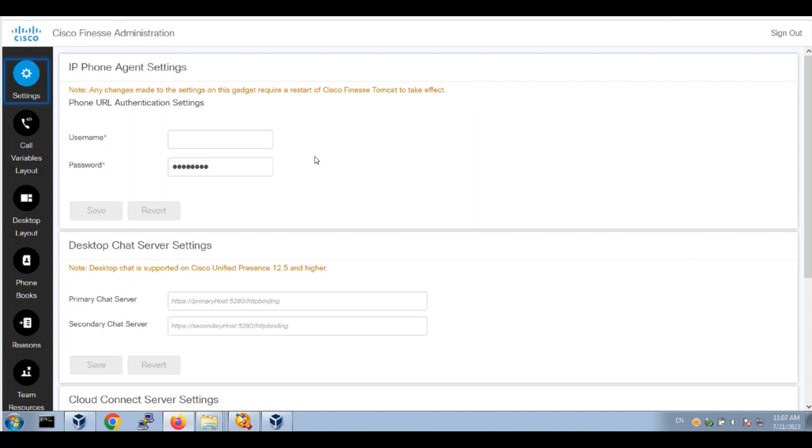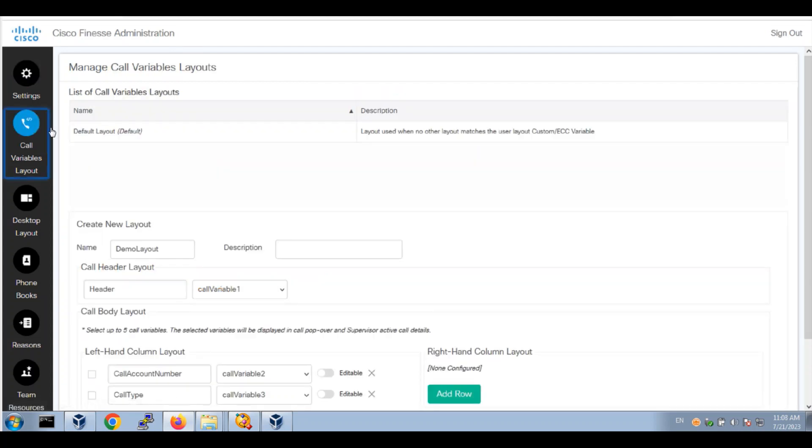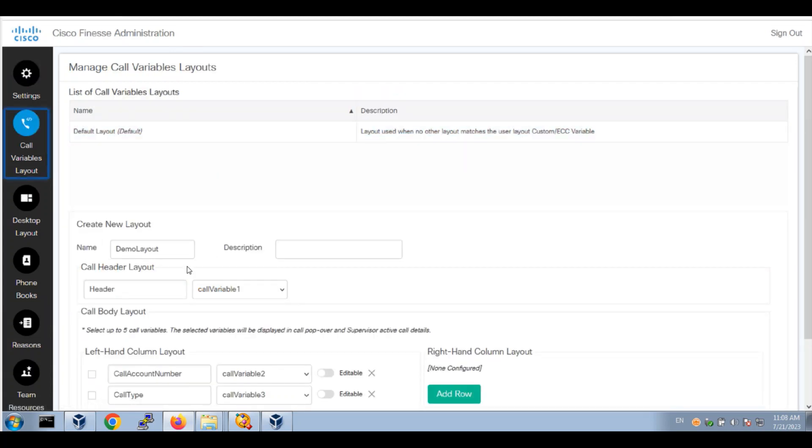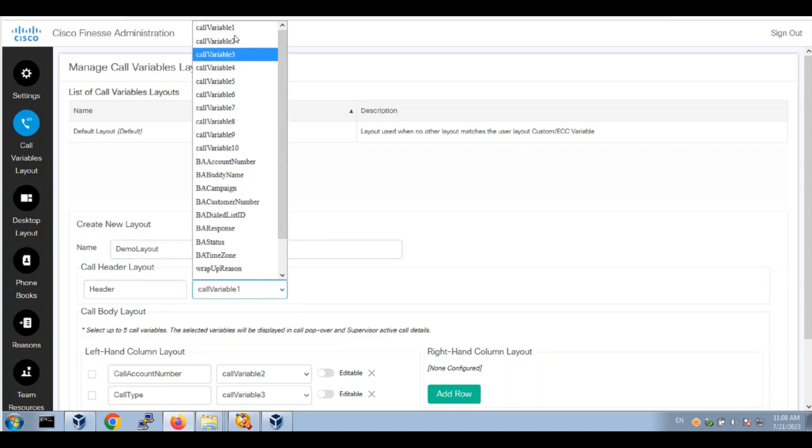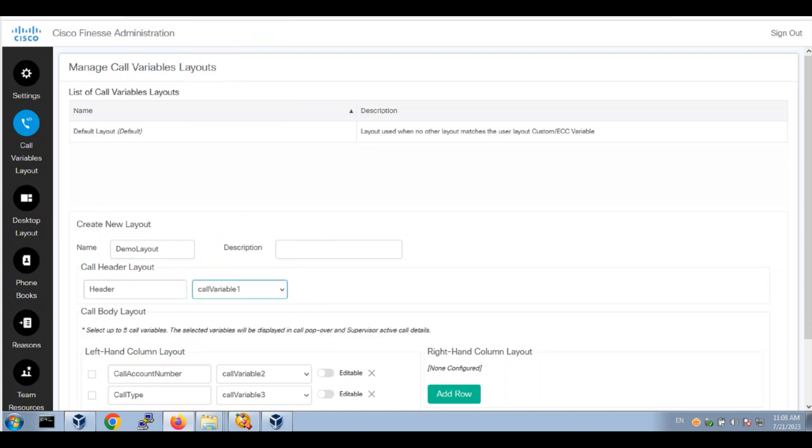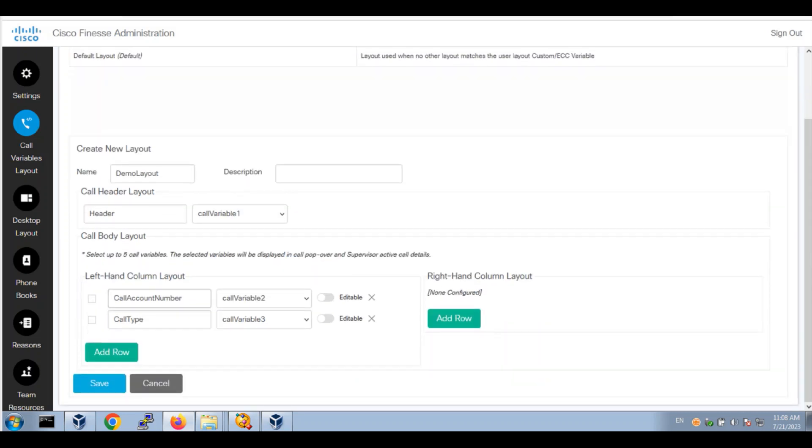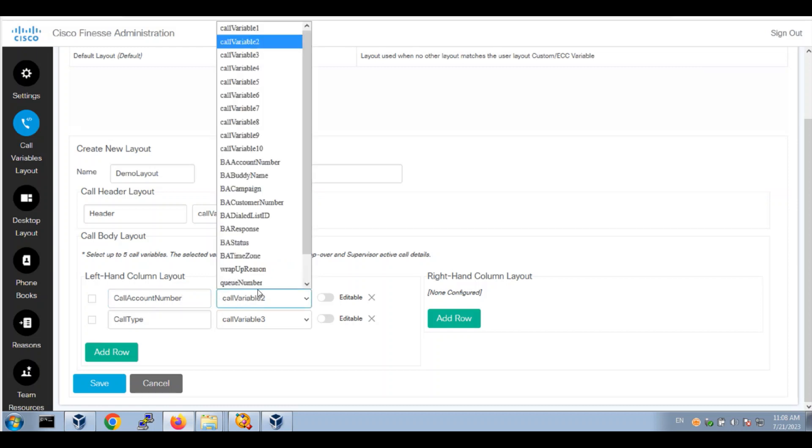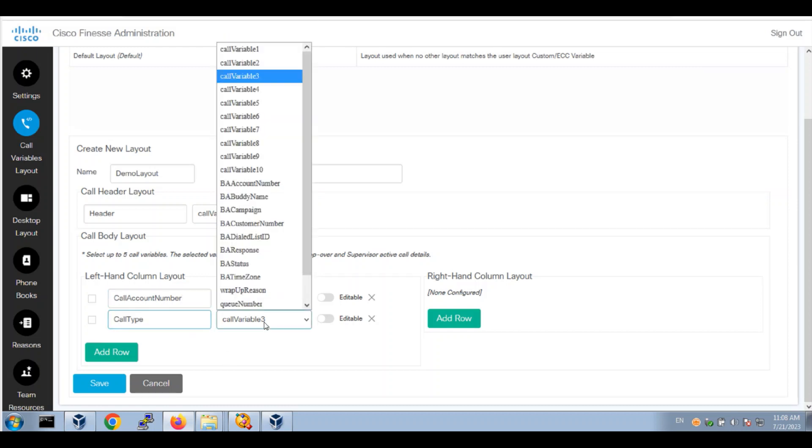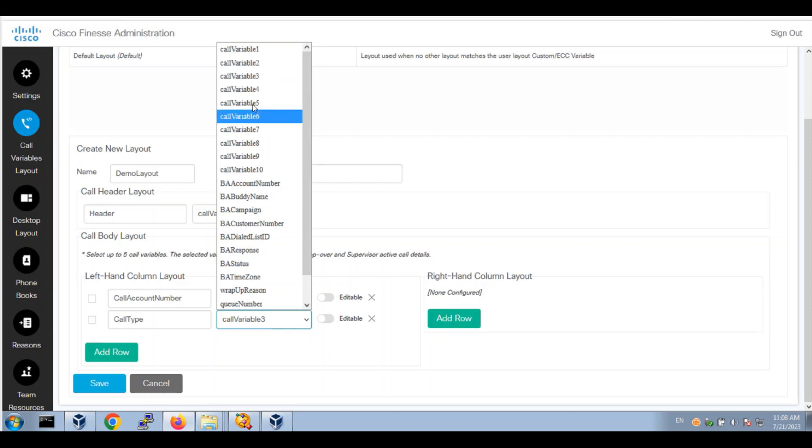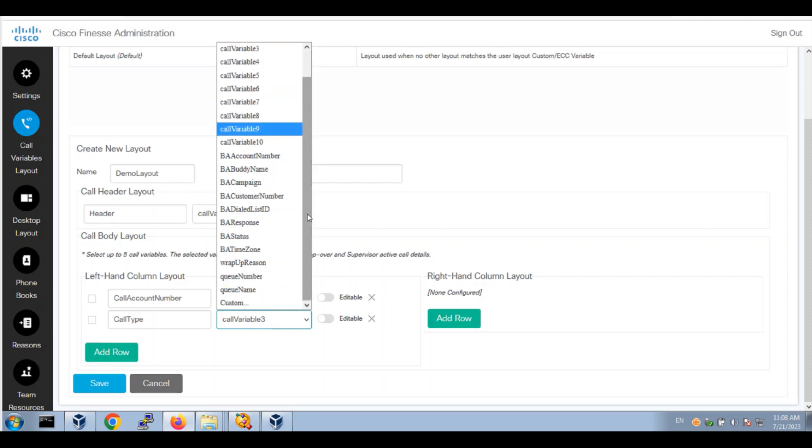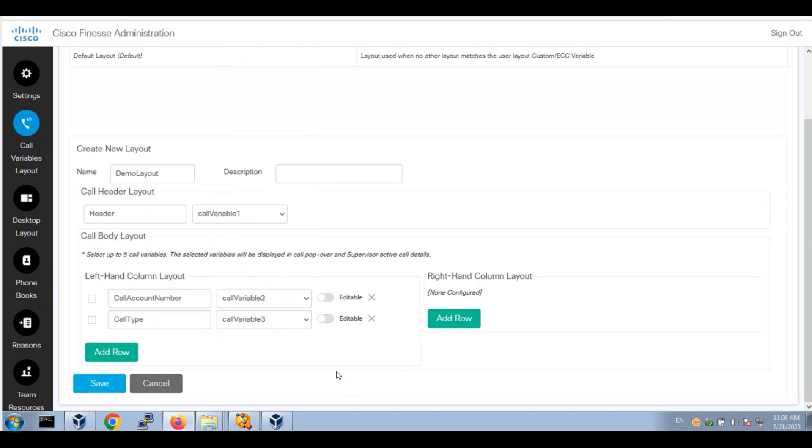First, I'll build a call variable layout. We'll call it demo layout with call variable 1. I'll use a header, and the first column will be call account number, call variable 2, and call type as attribute 3. You have 10 available call variables and you can also use custom call variables. Let's click save.